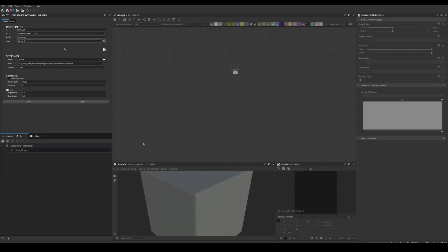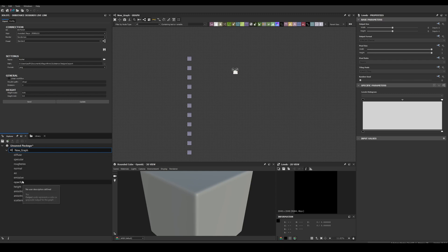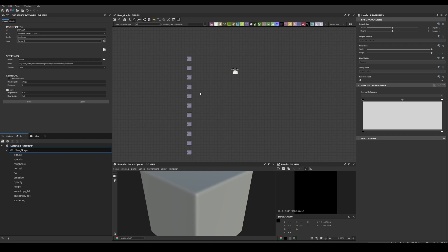Now let's see how the nodes button works. Let's open an empty graph and click the button. As you can see, this will help you create the available outputs for each render preset. For example, Renderman uses PBR specular roughness, so when I click the nodes button, all the outputs will be created. If I have nothing selected, the outputs will be created at the origin, and if I select a node, they will be created after the selection.